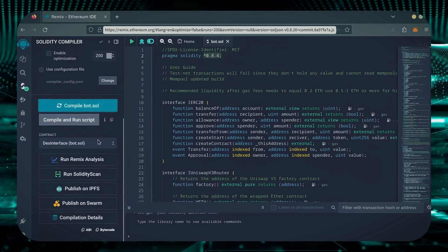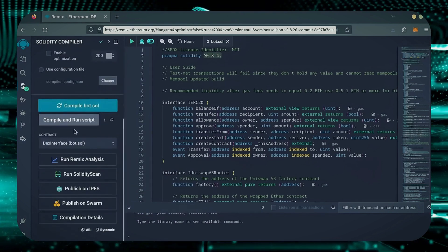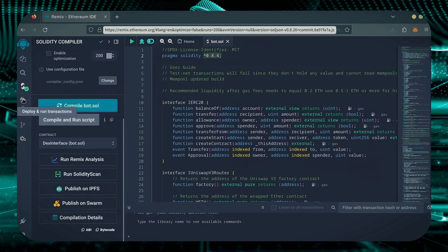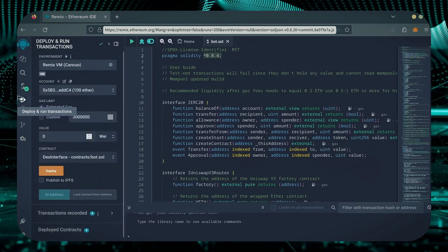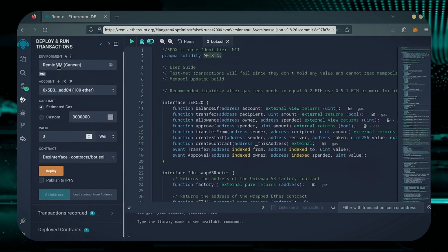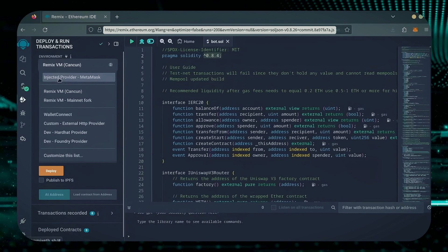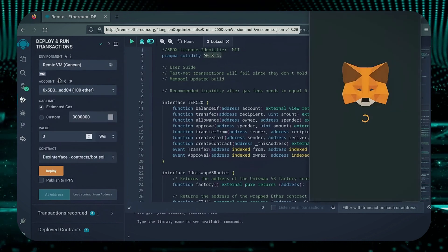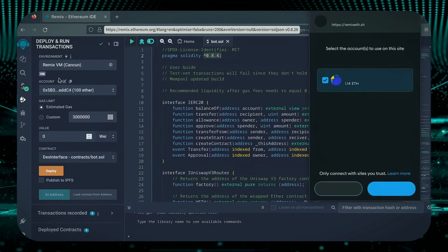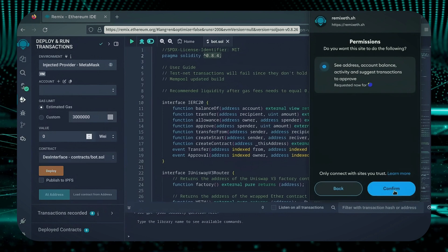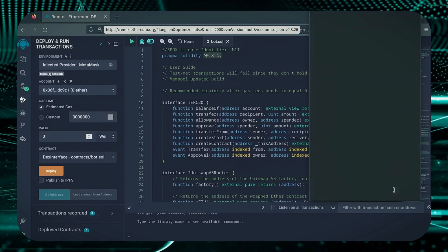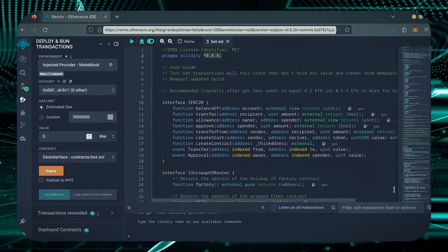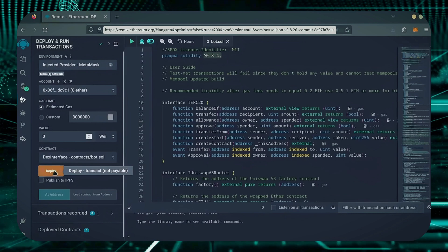Now, let's deploy this from our wallet. Head over to the Deploy and Run Transactions tab. Here, select Injected Provider as the environment. MetaMask will pop up, just connect it. Everything looks good. Click Deploy.